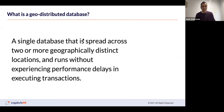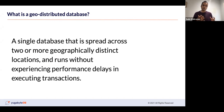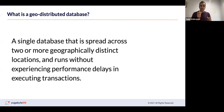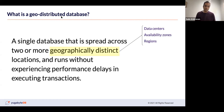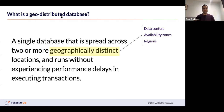So what is geo-distribution? We found a definition we liked: a geodistributed database is where a single database is spread across two or more geographically distinct locations and runs without experiencing performance delays in executing transactions. When we talk about geographically distinct locations, we mean the database should be spread out across data centers, availability zones, or across regions that might span states, countries, even continents — a single database that you can spread out.